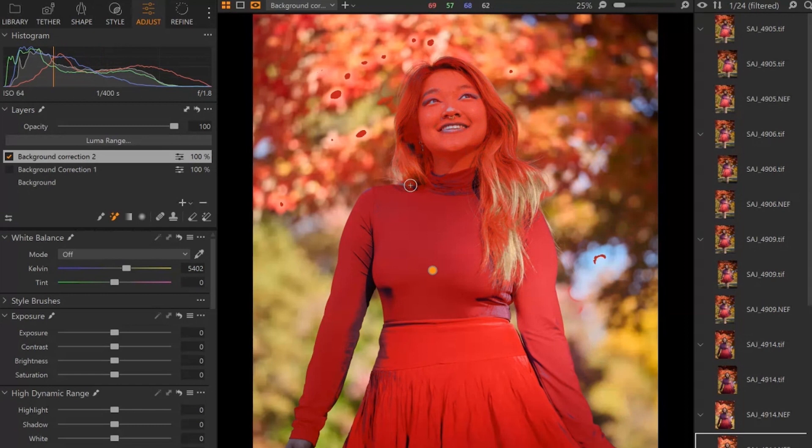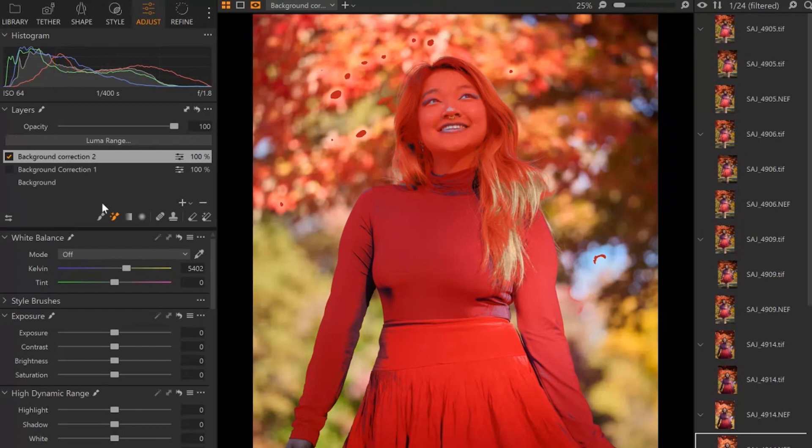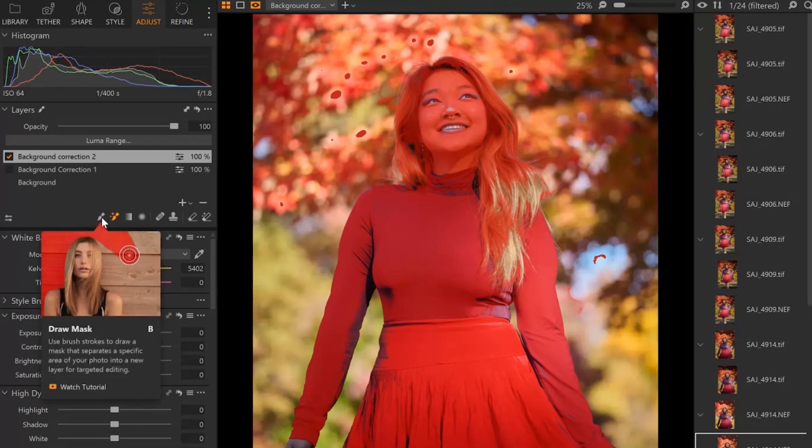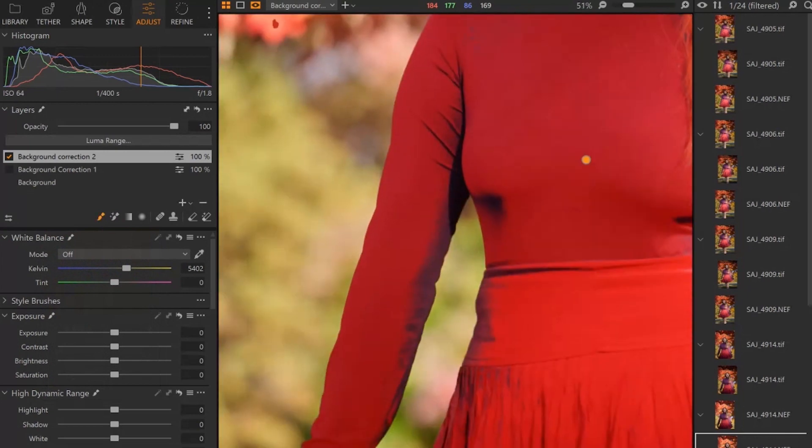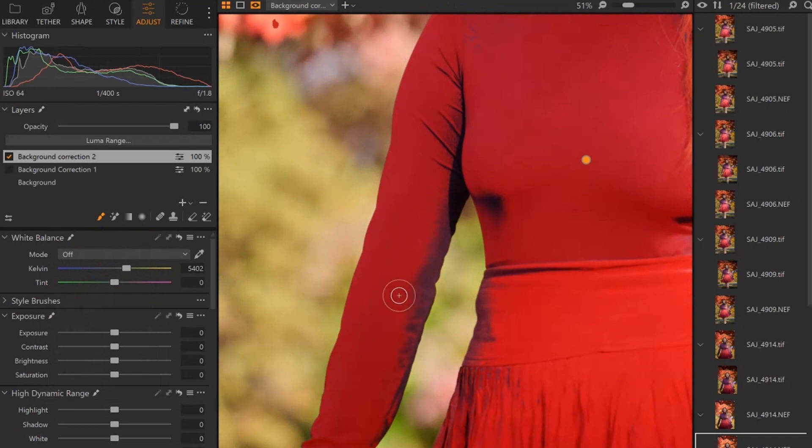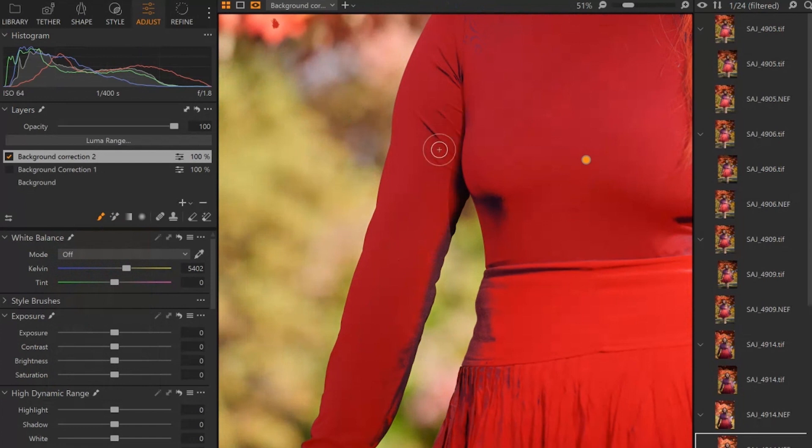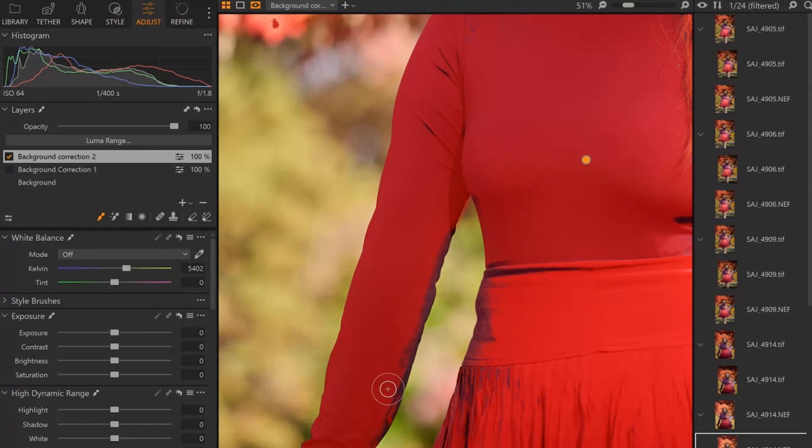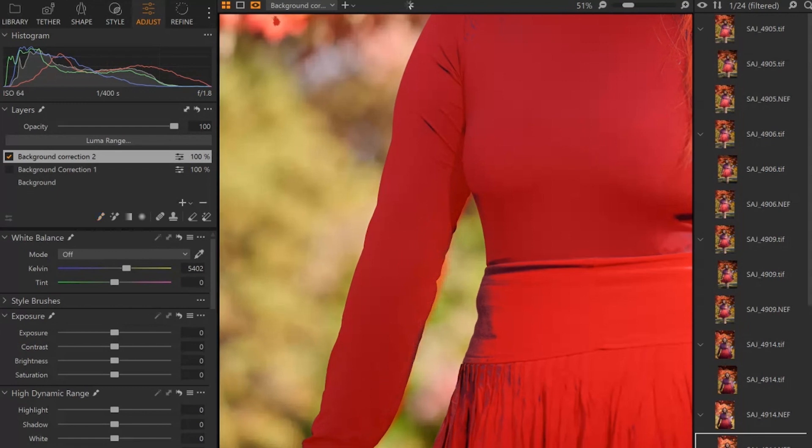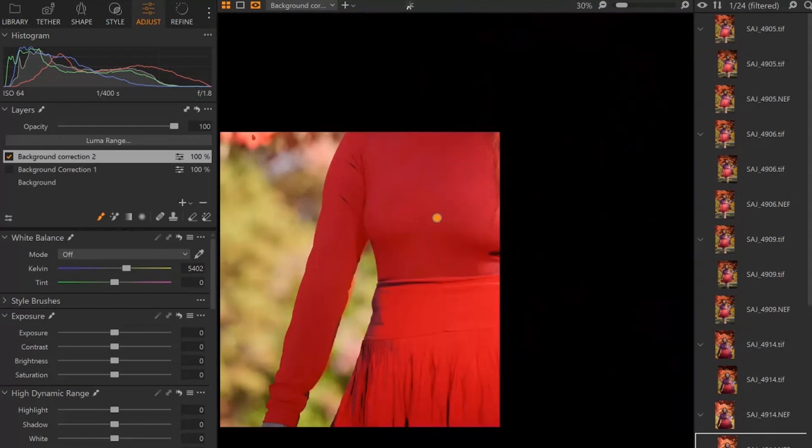All right, I think this is a good starting point. Now what I'm going to go ahead and do is click on just draw mask. I'm going to zoom in and I'm going to quickly just go and paint over these areas. Now I'm not going to try to make this perfect. So I'm going to kind of quickly go over this just so you can kind of see the impact in general.